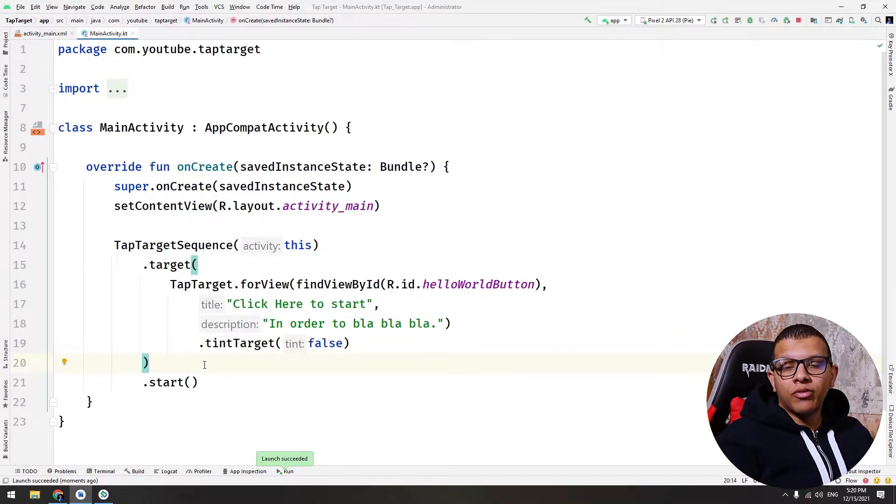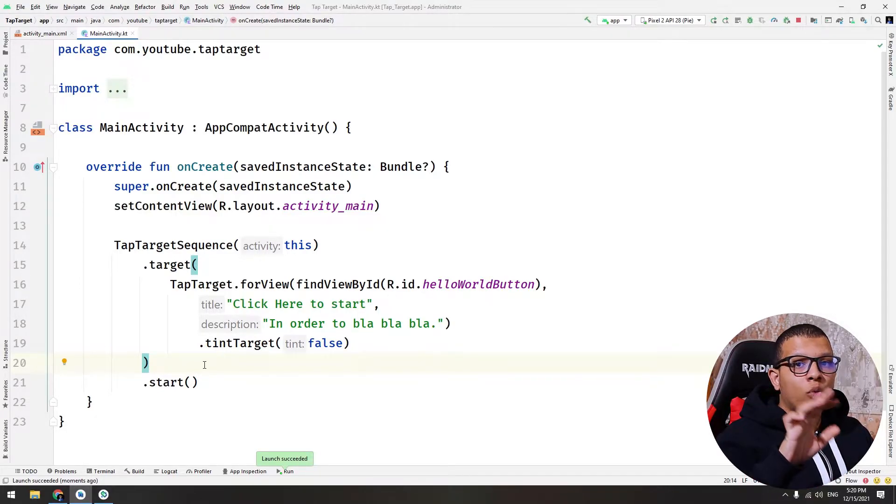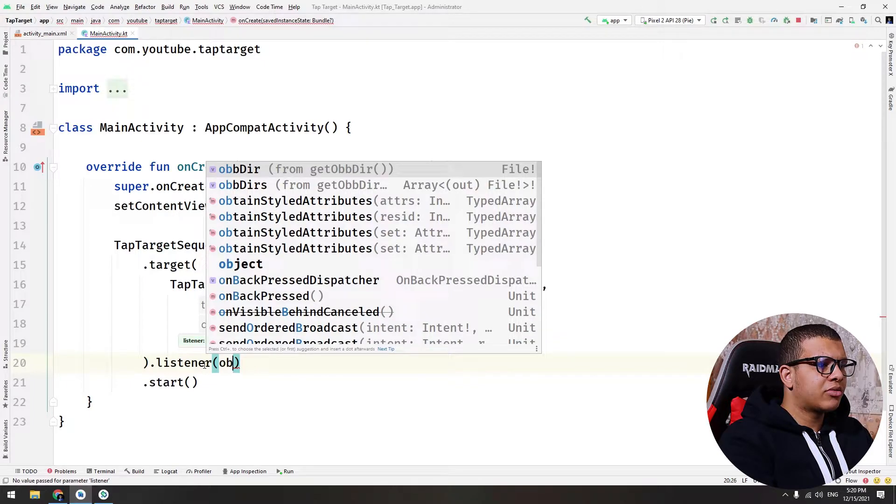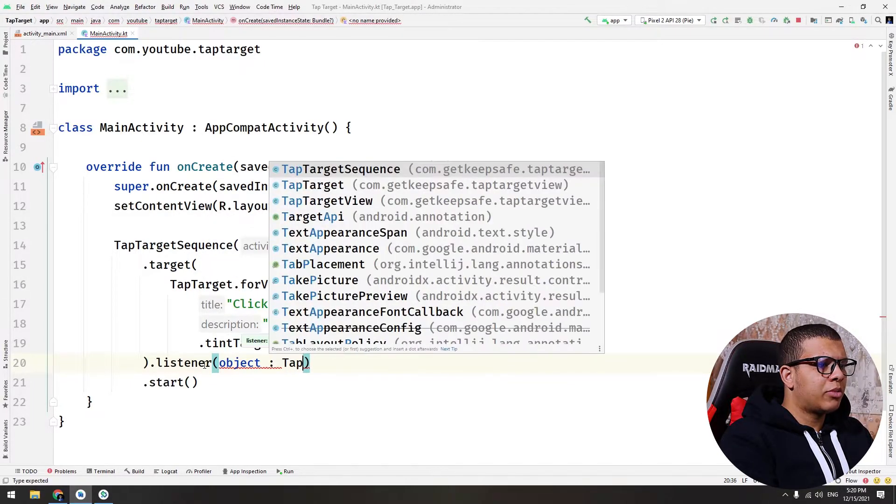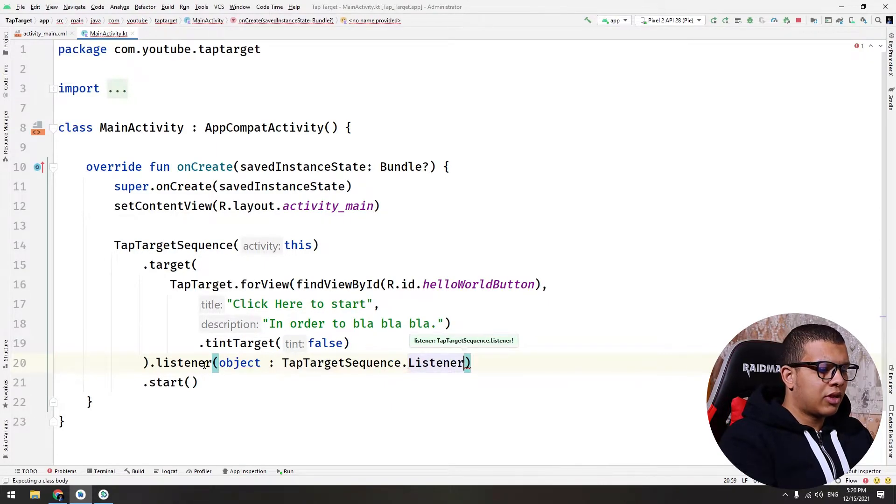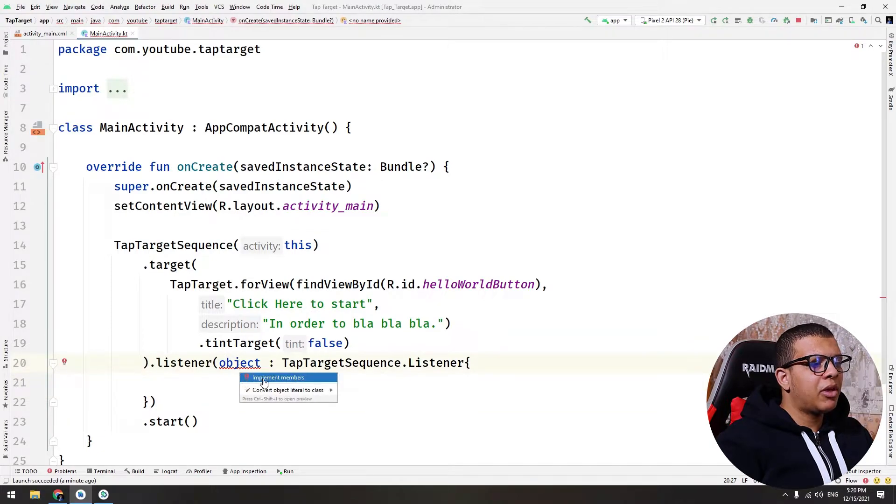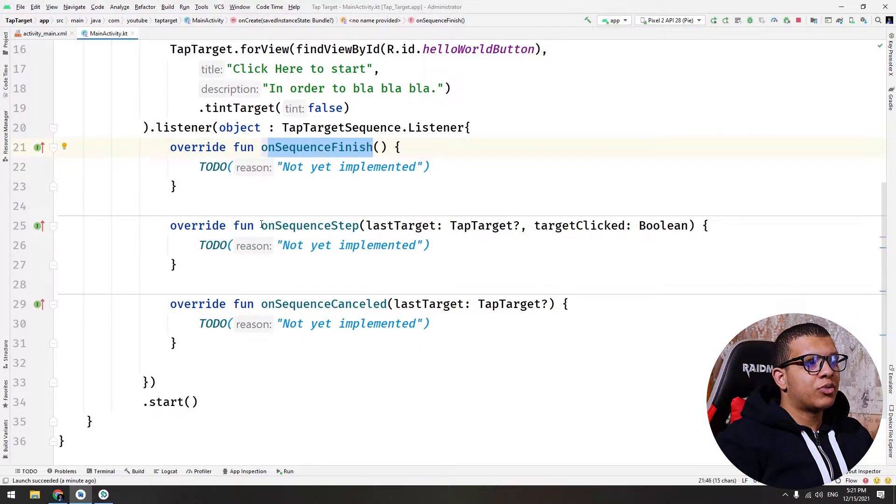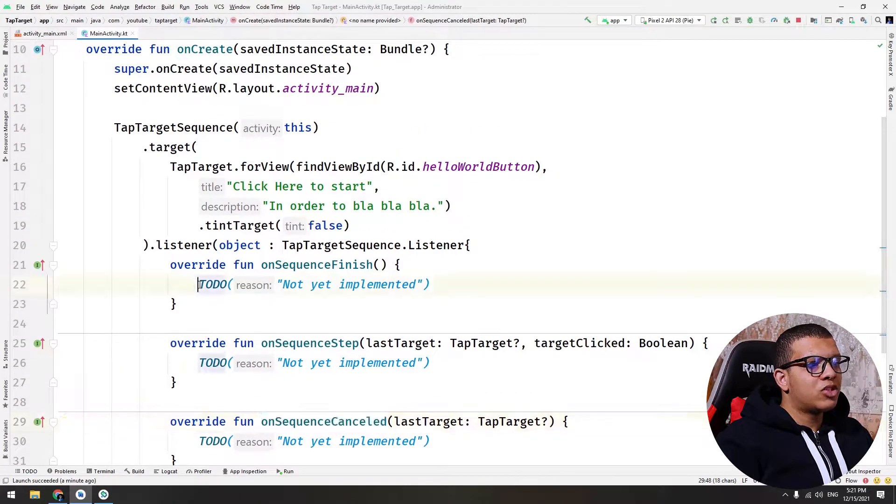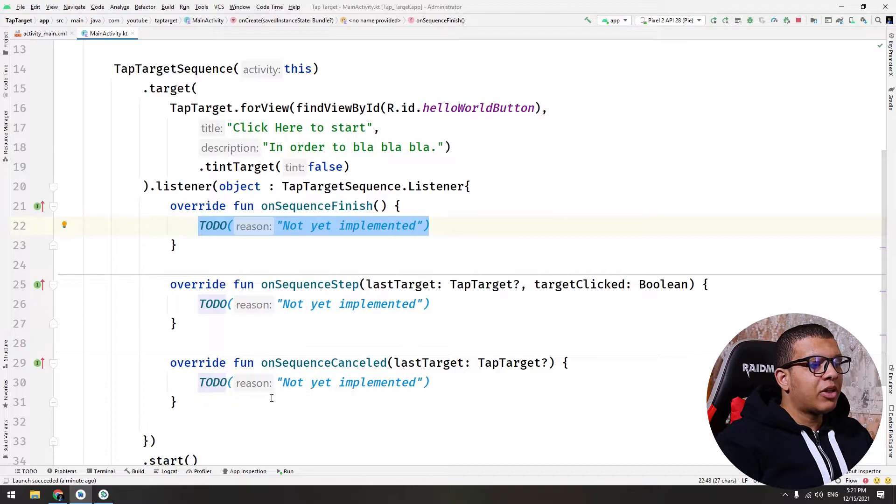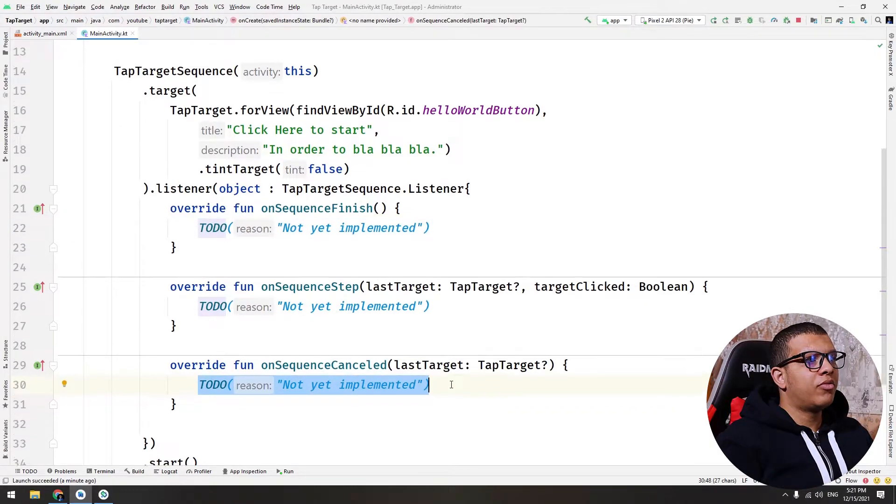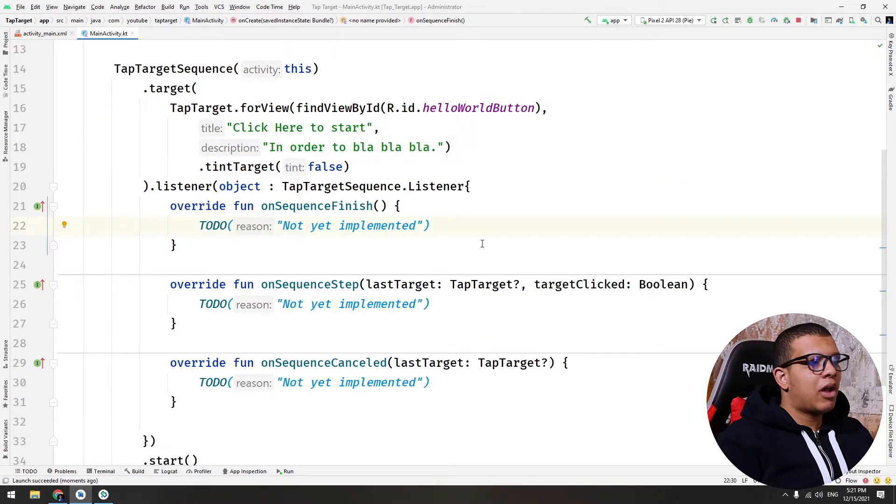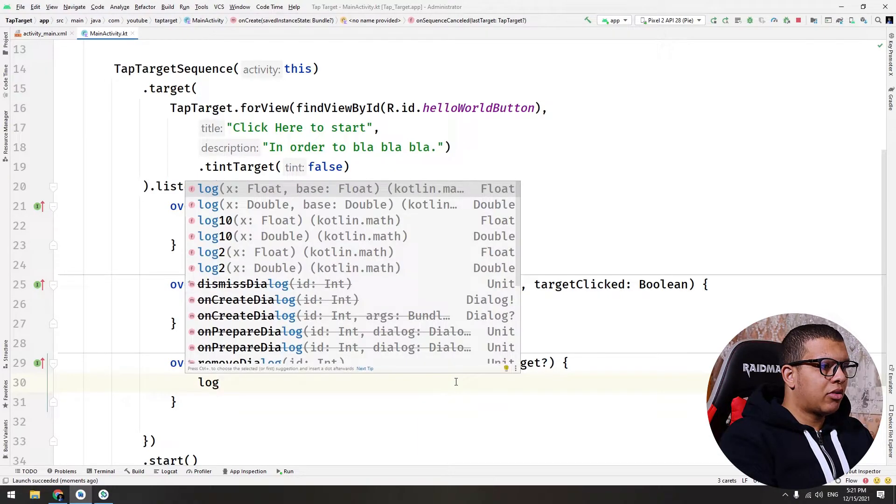So let's add this listener. We'll just add a simple listener and create an anonymous object for the TapTargetSequence.Listener. It contains three methods: onSequenceFinish, onSequenceStep, and onSequenceCanceled. This will be invoked when all the sequence has been terminated. This will be invoked if any of the views was canceled. What do we mean by cancel? Let's delete this and add simple log things.